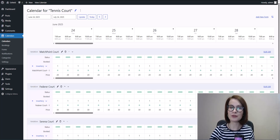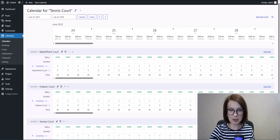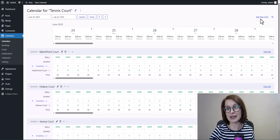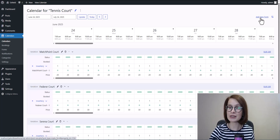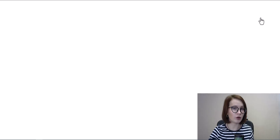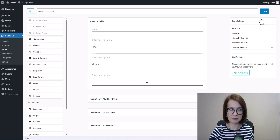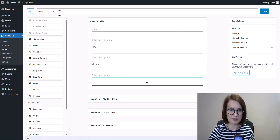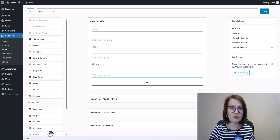Now that all your calendars are ready, it's time to take care of the form. On the front end, everything works in synergy — calendar plus form, that's the formula. If you haven't created a form yet, you'll see an Add New Form link inside each calendar, meaning you can create a unique form for every calendar if needed. The form editor is split into three main zones. On the left, you've got a list of all available fields — actually, these are blocks.